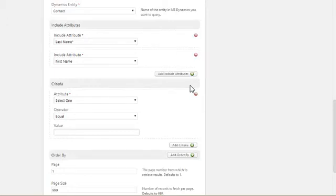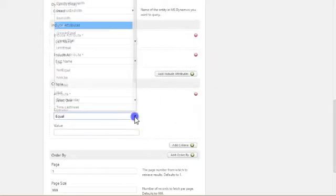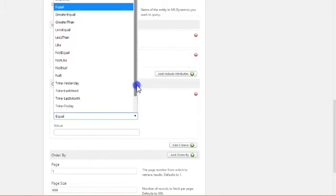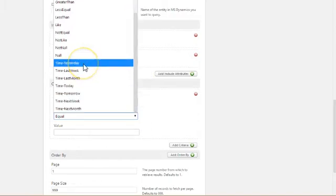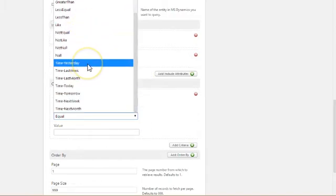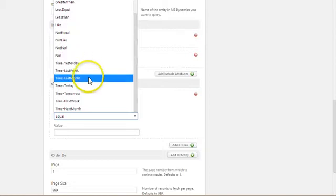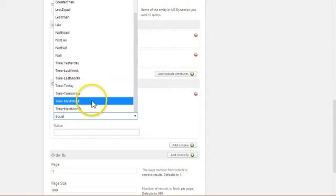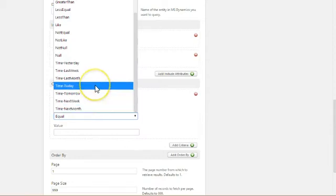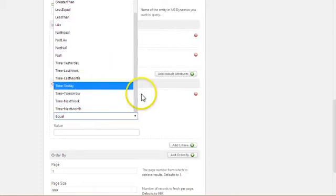There are a lot of different options that you can use to query that kind of data. And that's represented by the time operators, which are listed at the bottom of all of the different types of operators. So we have time yesterday, last week, last month, today, tomorrow, next week, next month. These are very useful. They're kind of shorthand operators. There are some other things you can do with dates. But these are quite common. I'll show you how these work.